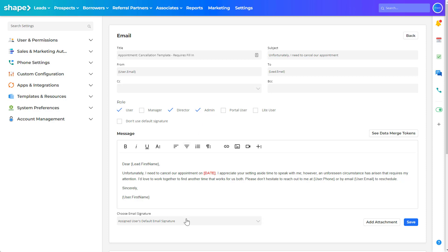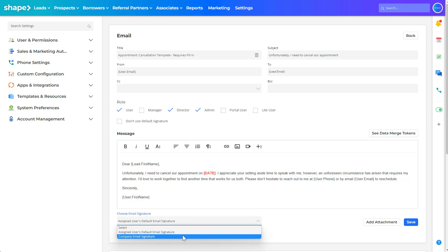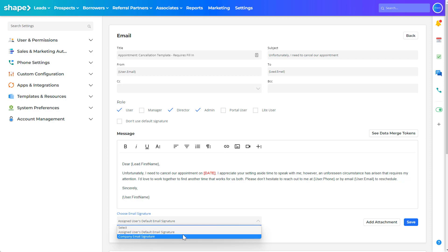Use the drop down below the message formatting area to select the default email signature for your template. You can choose from the assigned user's default signature or the company email signature if preferred.